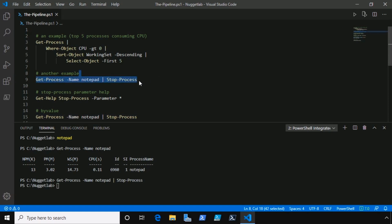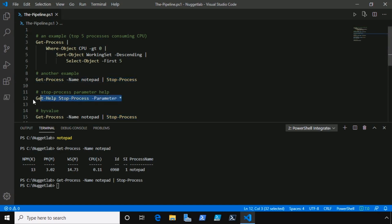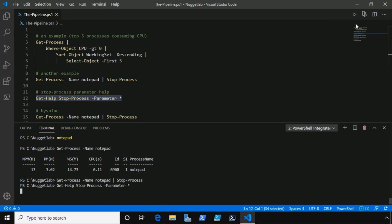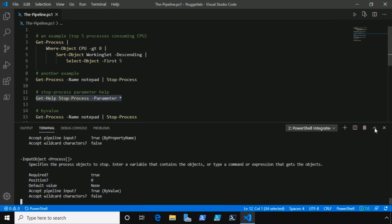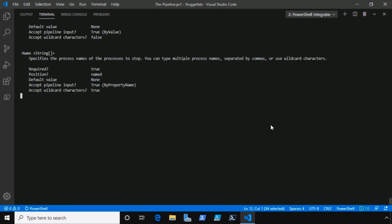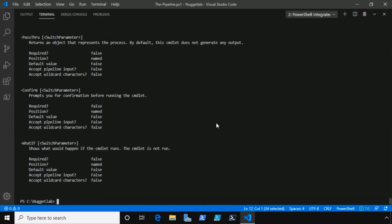The magic of the pipeline here in PowerShell is what's known as parameter binding. The pipeline attempted to bind something from that object into a parameter of stop-process, and we can actually see this by looking at the parameters for stop-process. So we'll run get-help for stop-process, show us all of the parameters, and I'll go full screen here so we can actually see it.